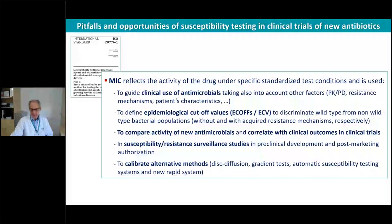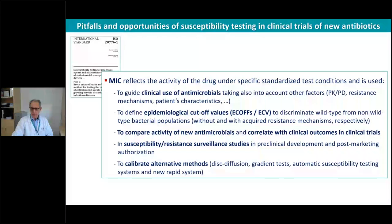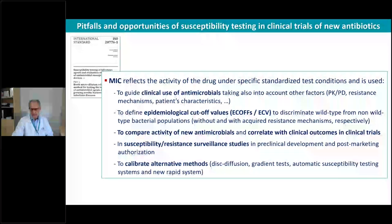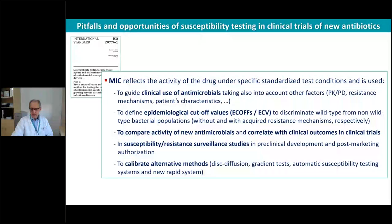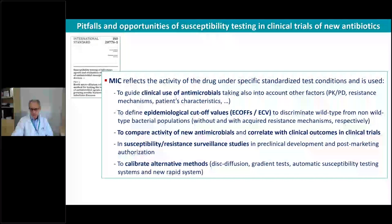We also need the breakpoint to translate MIC values into clinical categories: susceptible, susceptible-increased exposure or intermediate by CLSI, and resistant. An important part is to define the epidemiological cutoff values, which are beyond clinical breakpoints because they allow us to recognize which microorganism has an acquired resistance mechanism to differentiate it from the wild-type population — those that do not have a resistance mechanism.